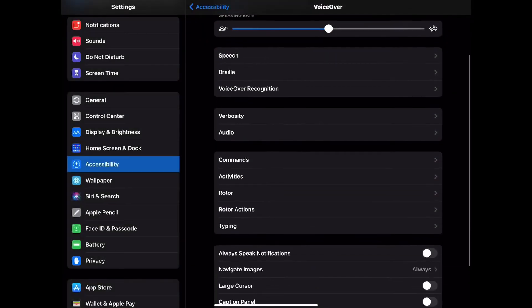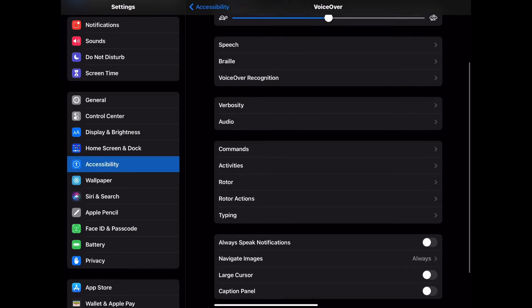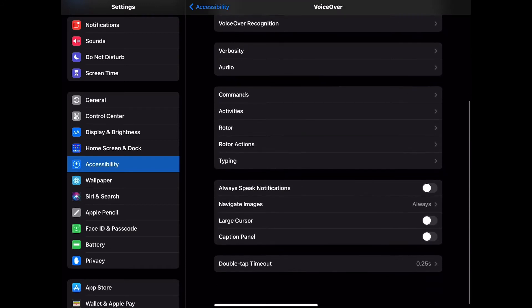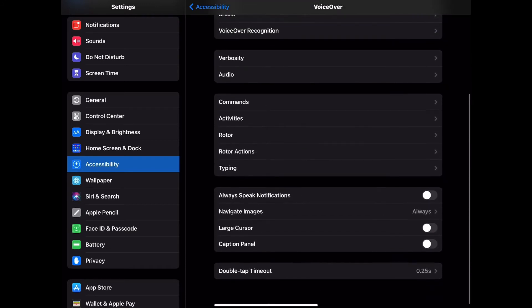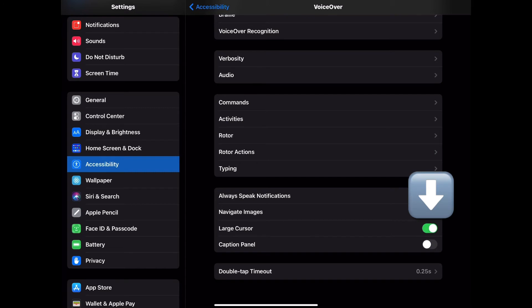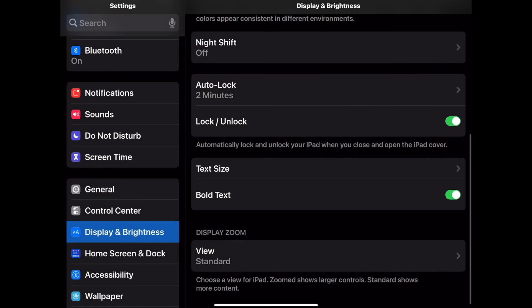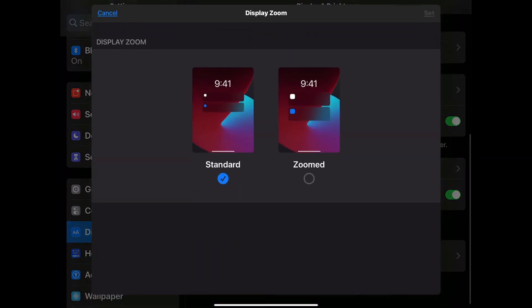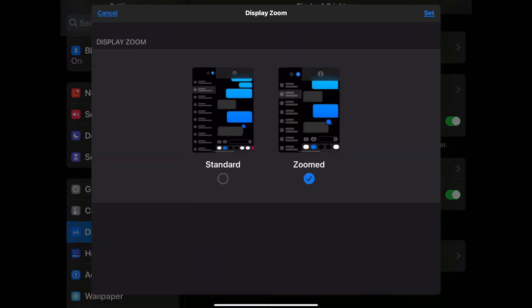Under Accessibility and then VoiceOver, you can adjust the cursor size. Back under Display and Brightness, you can adjust the view. Under Display Zoom, tap on that and then tap Zoomed.